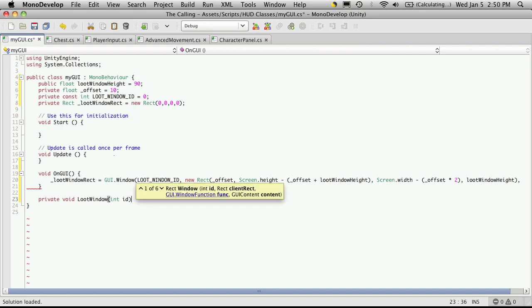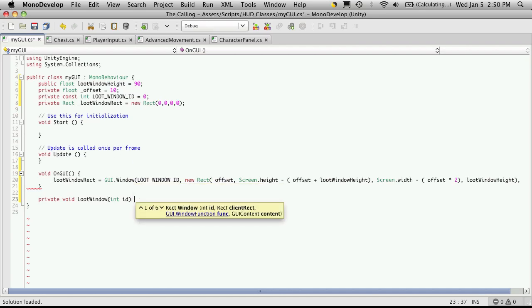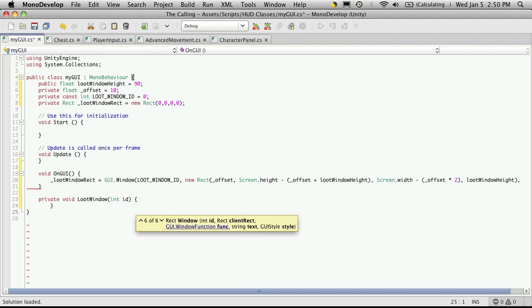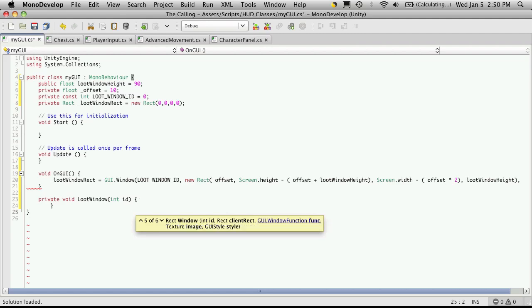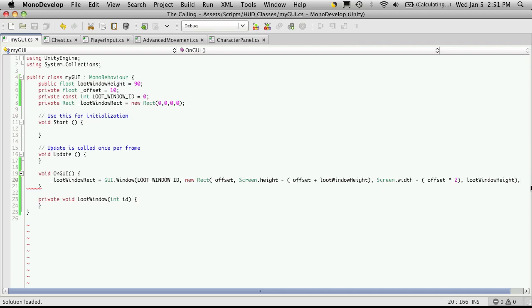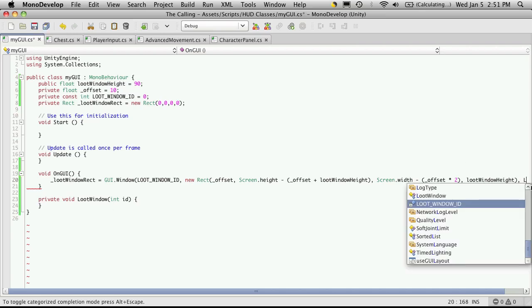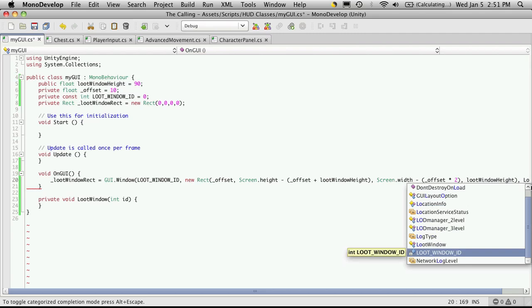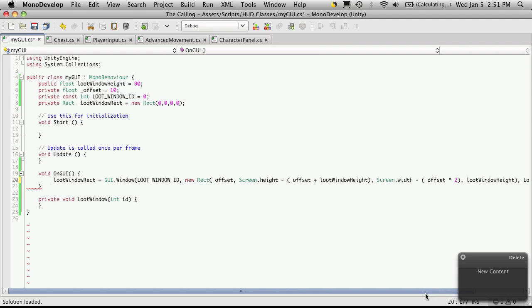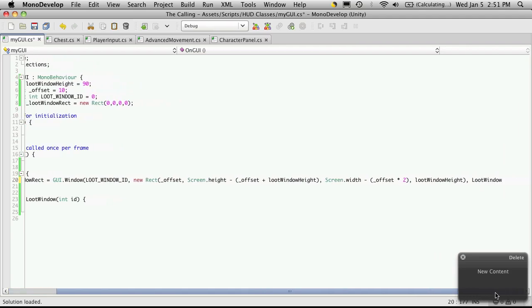Now this function has to accept an int and the int is the ID of the window, which is the loot window ID. Now we probably won't be using it, but we actually have to tell it to accept it. So I'll just move this over. And I'm not going to do anything in it yet, but I'm going to come back up here. And now that we have the function made, I'll tell it what function to grab, which is loot window. I'm going to have to scroll over a bit.